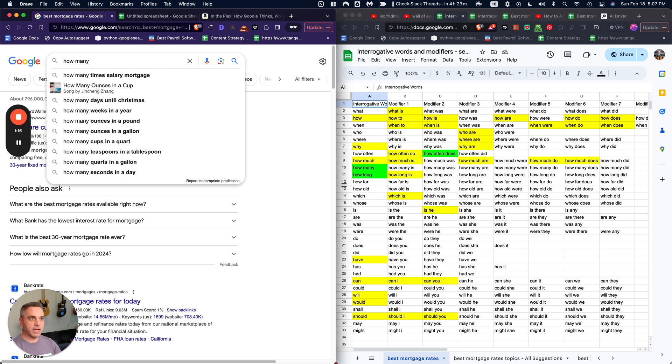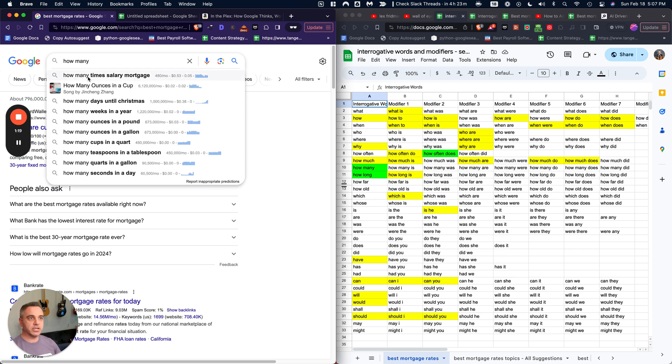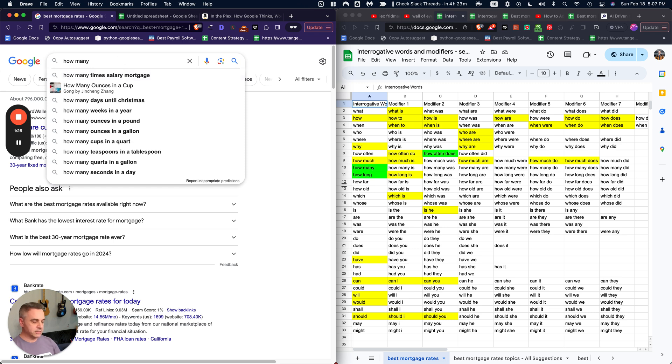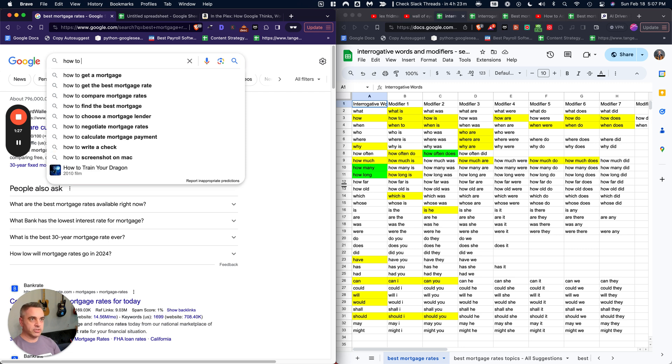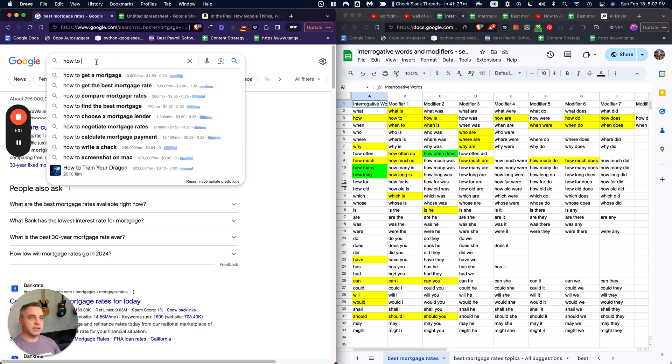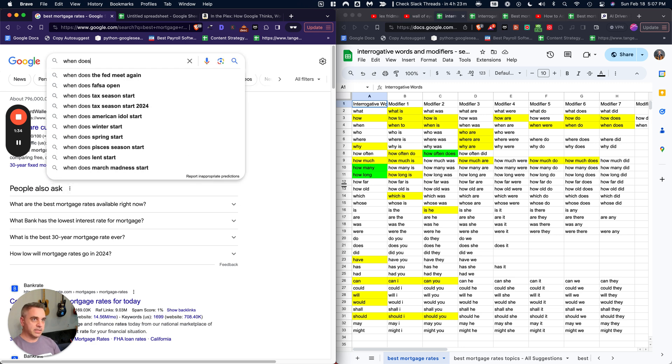So how many times salary is a mortgage? That is a fantastic keyword that would be otherwise very hard to discover. Let's just do it with something simple like how to. We get a bunch of really great questions.